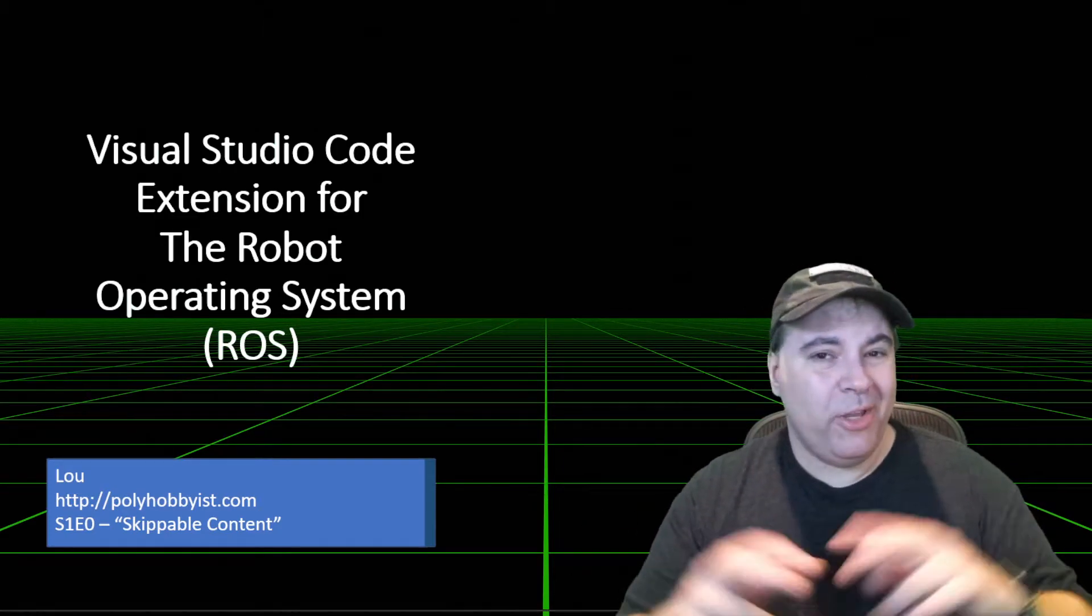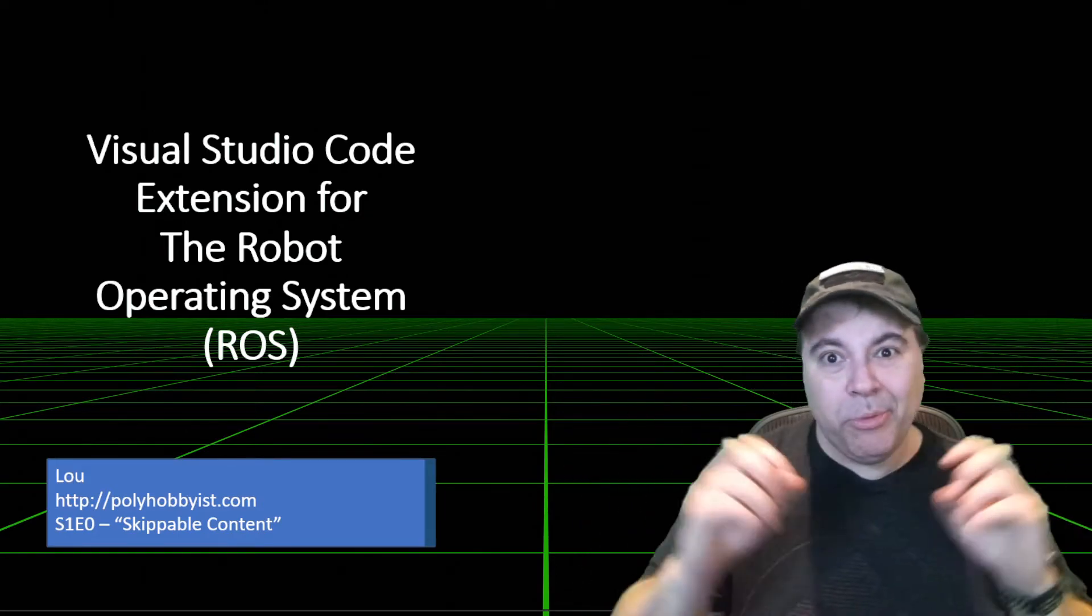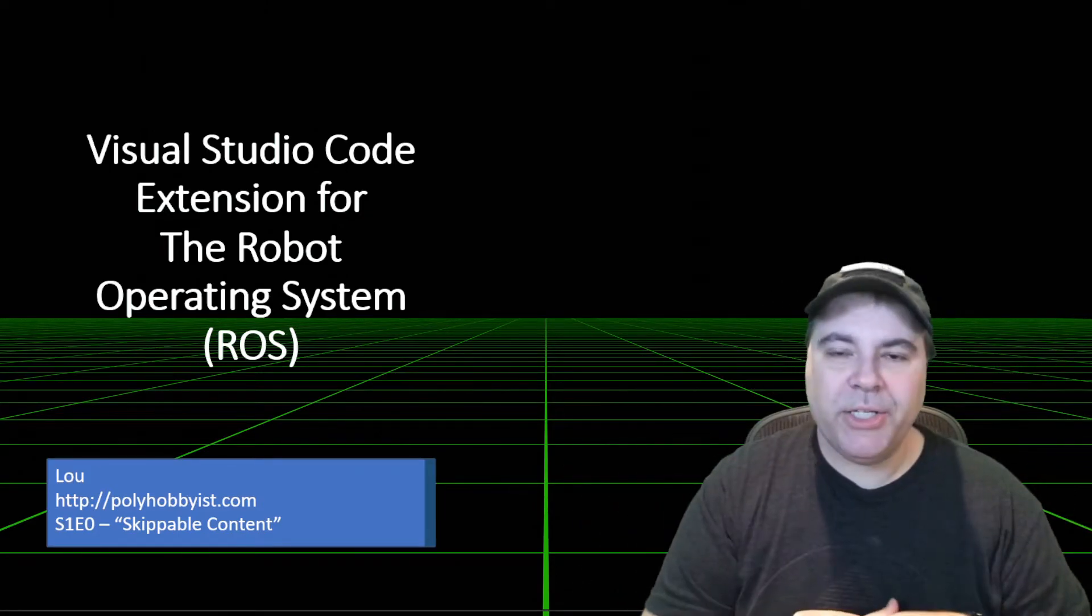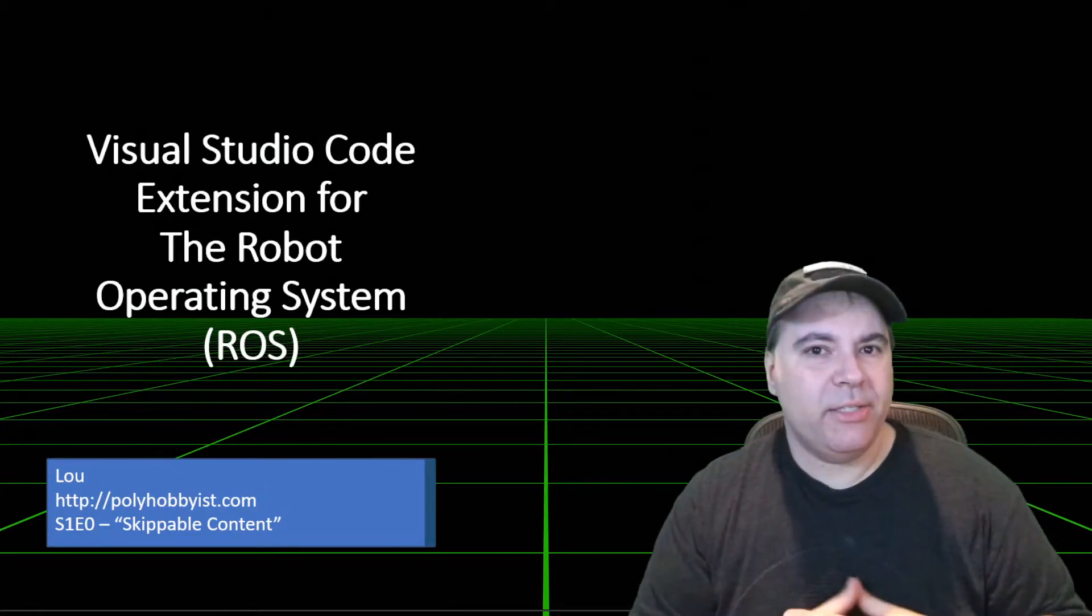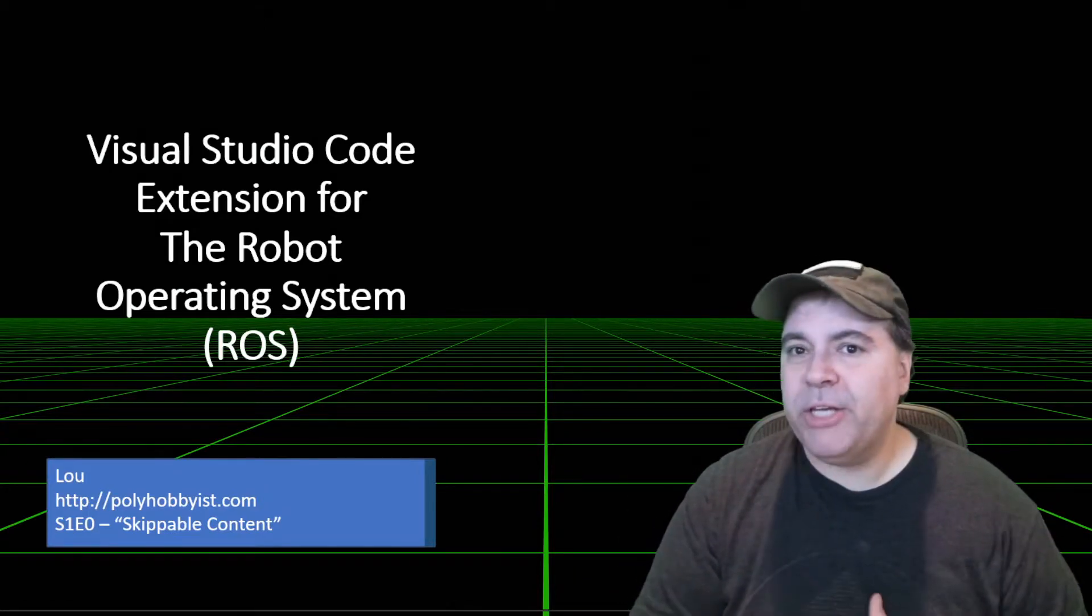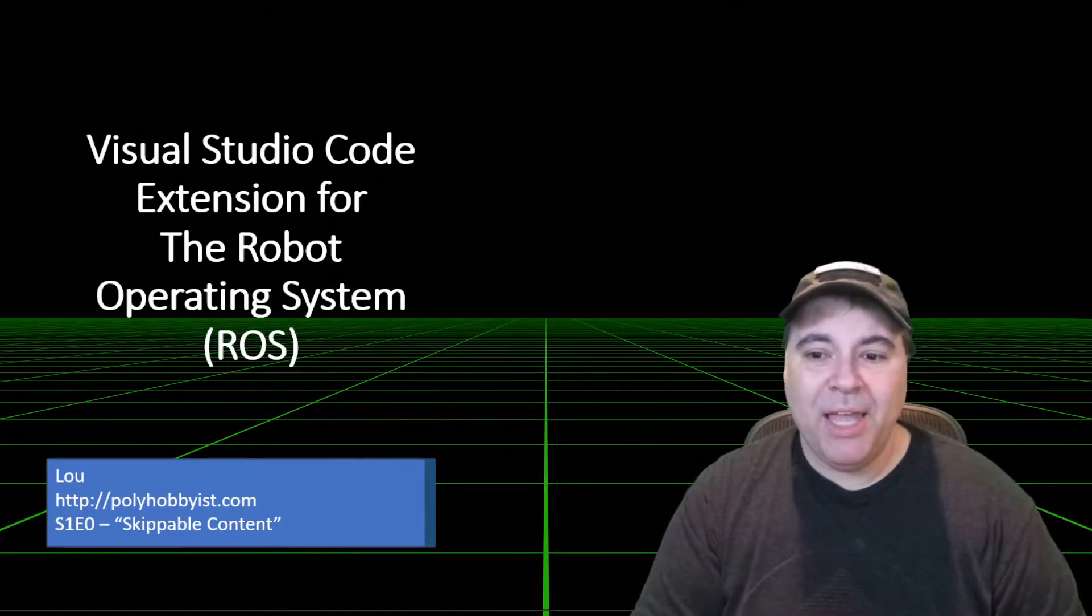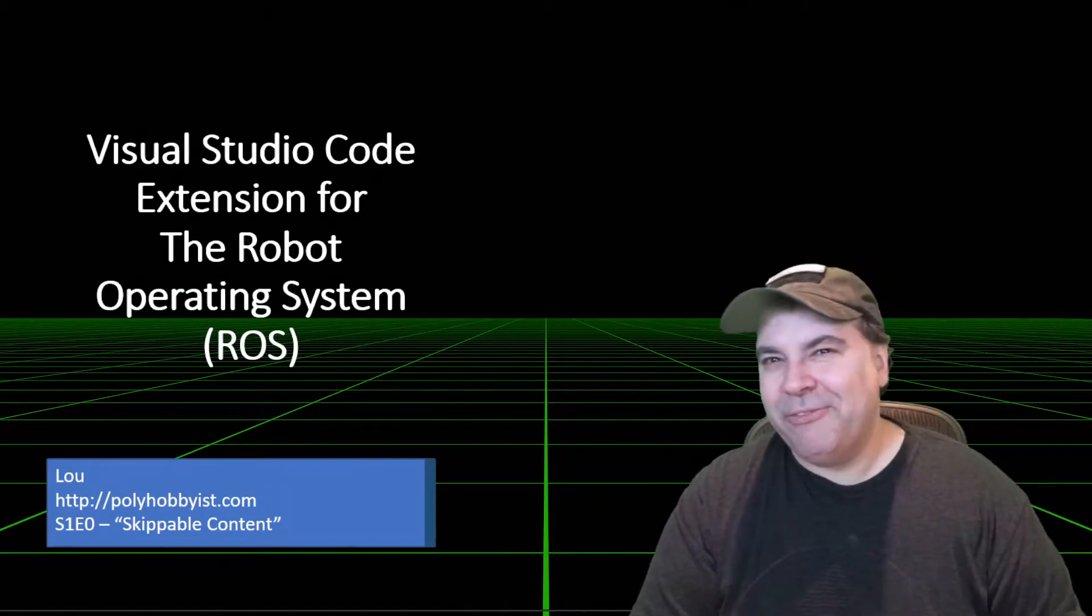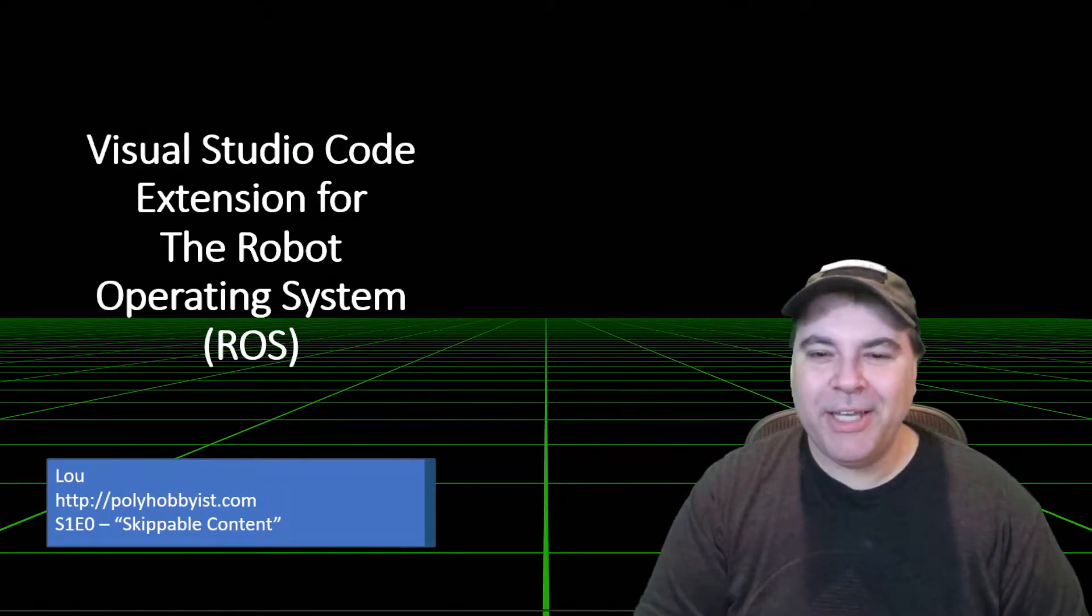This video is what I'm calling Episode 0, or the skippable content. You don't have to watch this video. It just contains some data, background information about the extension. I won't feel offended if you skip to the specific content.